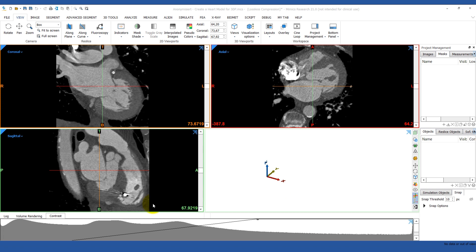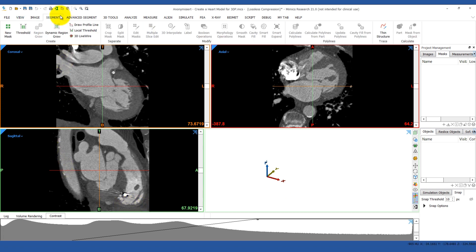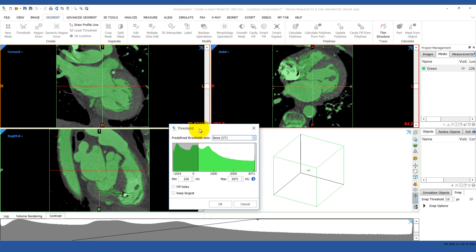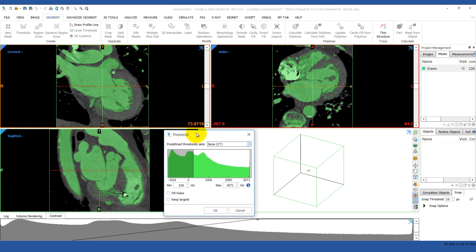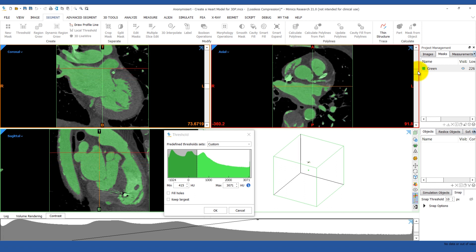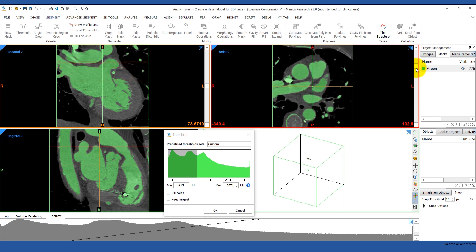To start the segmentation, go to the Segment tab and click on the Thresholding tool. Keep the upper boundary at the top. For the minimum value, we want a value where we can capture the blood but that doesn't allow it to bleed out and connect structures that aren't actually connected. Scroll through your images to make sure they're accurate.